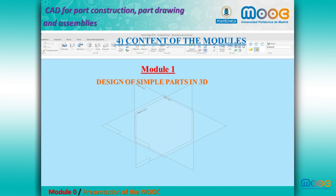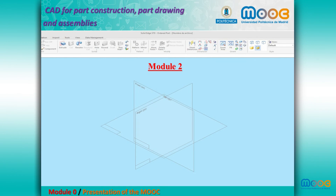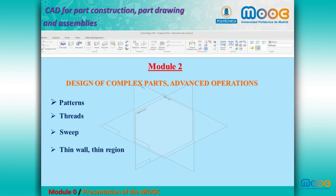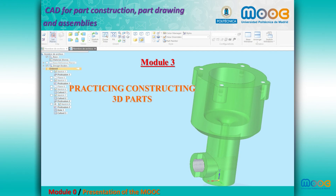Module 1 is the design of simple parts in 3D: installation, the first interface, extrusion, cut, and revolve. Module 2 covers the design of complex parts with advanced operations: patterns, threads, sweep, thin wall, and thin region. Module 3 is about practicing construction of 3D parts.